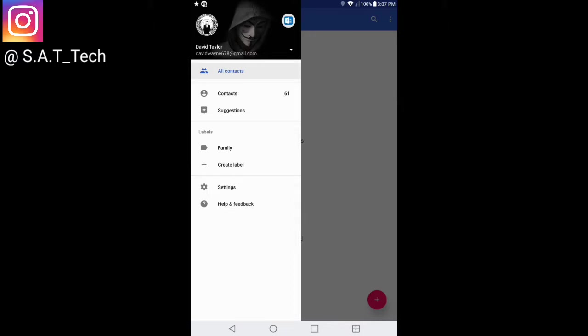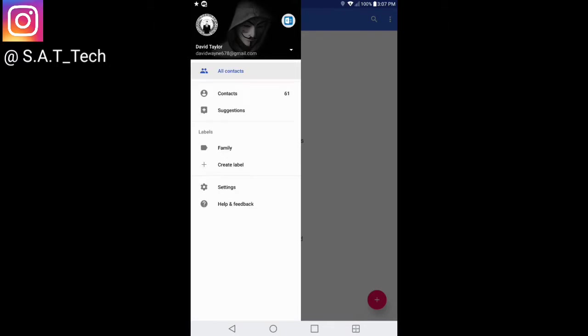Another cool feature is if you have multiple accounts, you can automatically switch accounts right here where it says atx65 at outlook to SAT Tech. That's what I normally use on my personal account, what you see right here with the anonymous picture and logo.